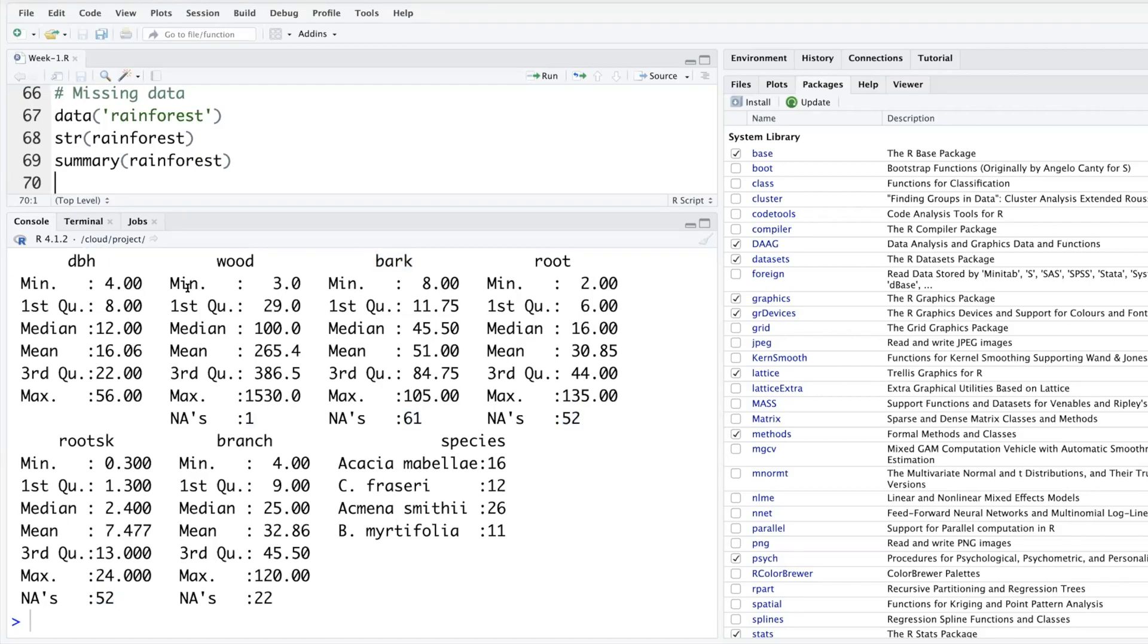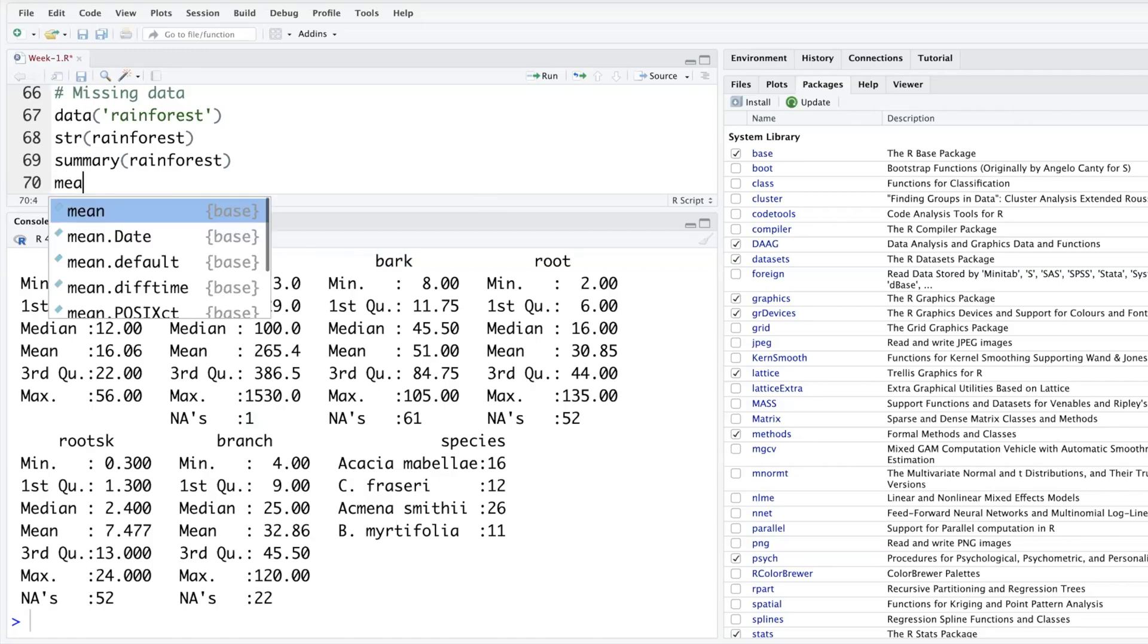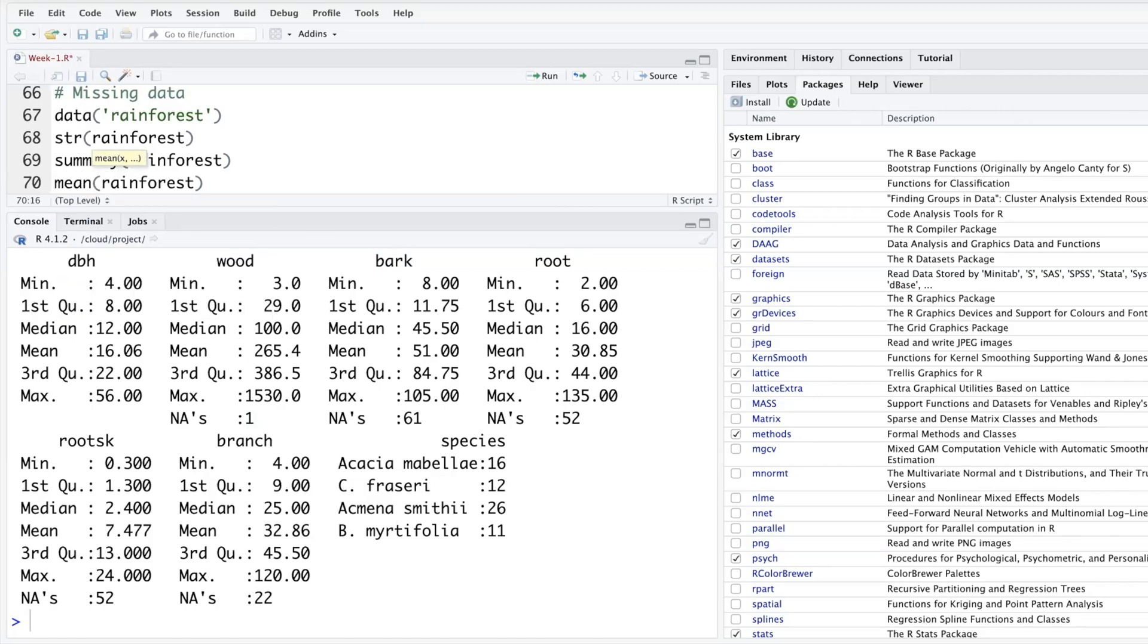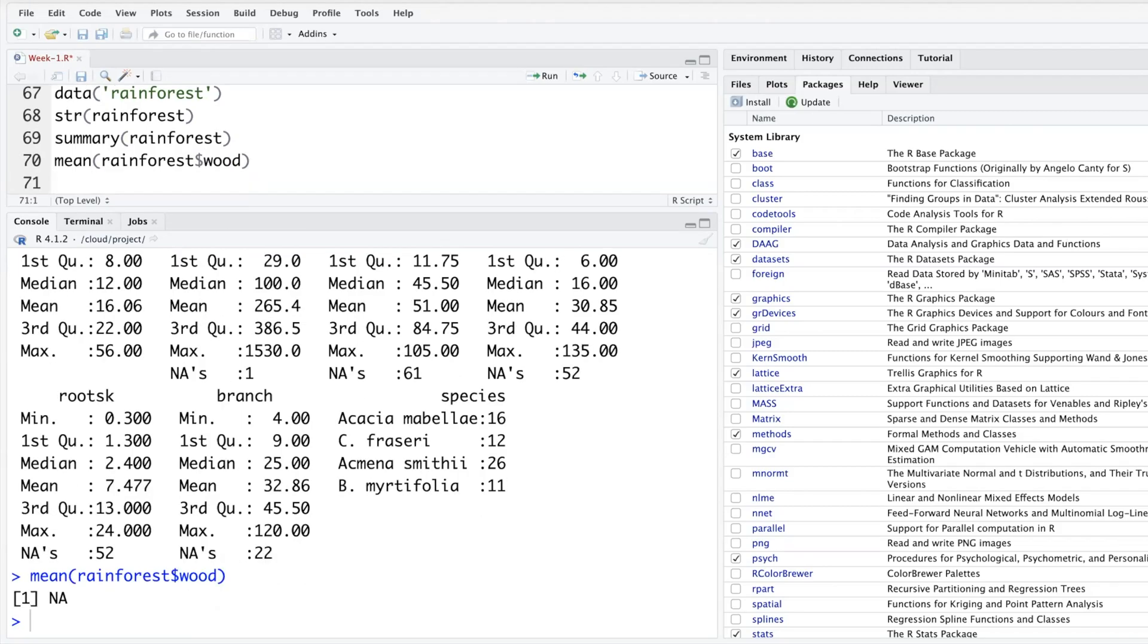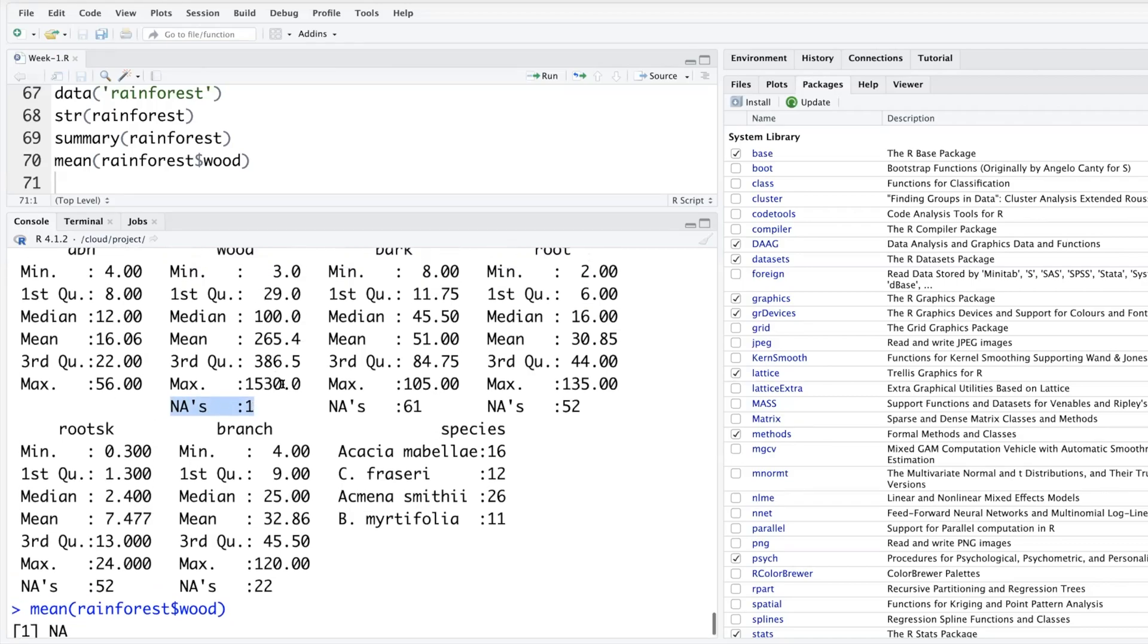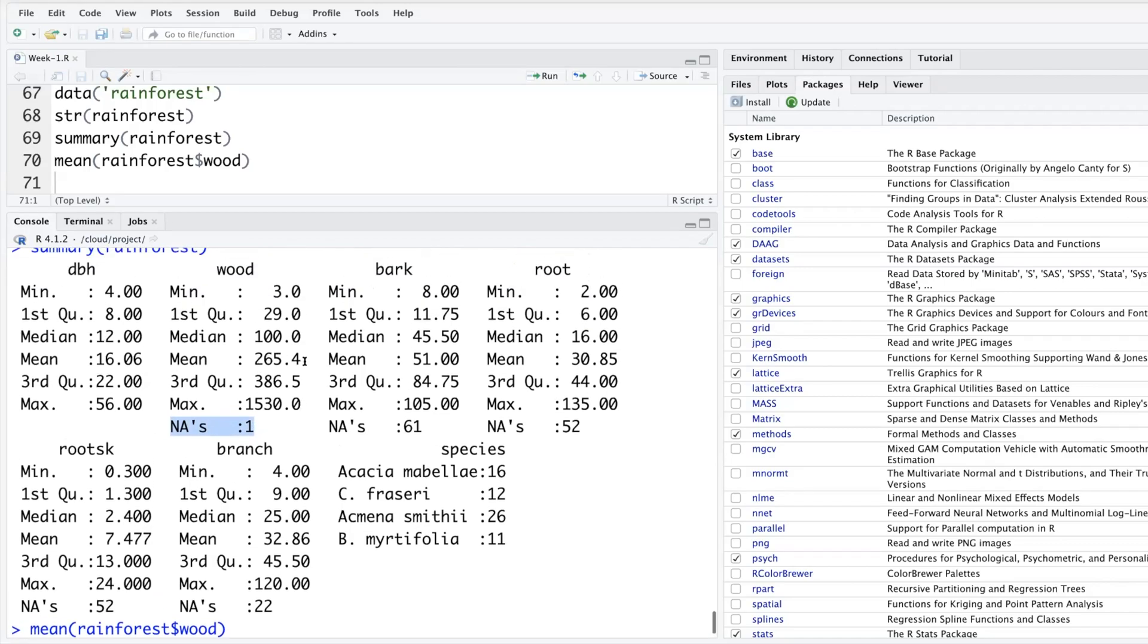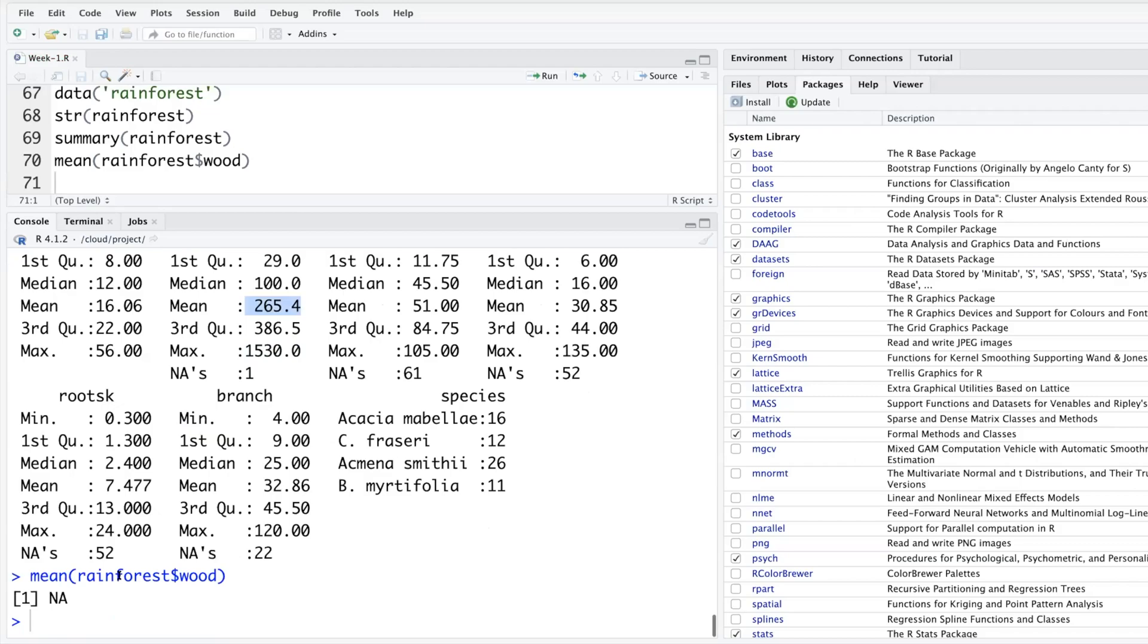Let's try and find mean rainforest dollar sign wood. You run this and it doesn't give you any mean. It says not available. Mean is not available. So just because one data point is missing it doesn't calculate. Although it was calculated here, if you want to individually do like standard deviation or quartile or something, you are going to get not available.